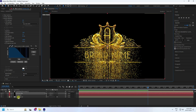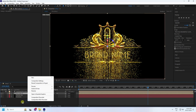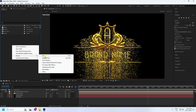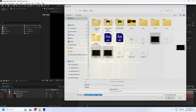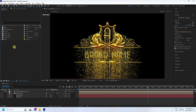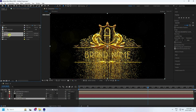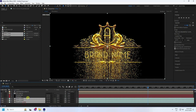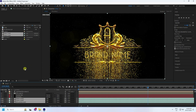Turn off the text layer. Go to the Project panel, right-click, and import a file. I have some background assets — select them and import. You can download all the project files and flare background from the link in the description on my website.